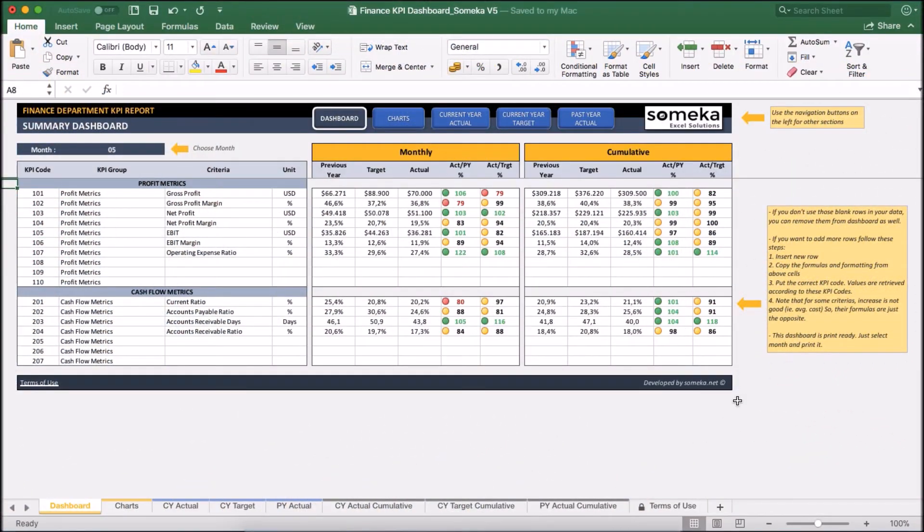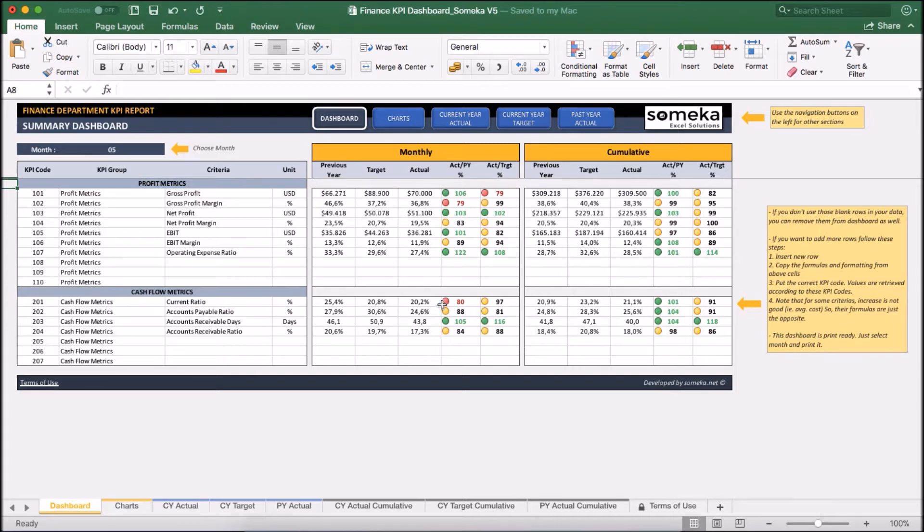Hello and welcome to Someca Finance KPI Dashboard template. Key performance indicators are important for companies, and this tool lets you track these figures in a professional and user-friendly way.